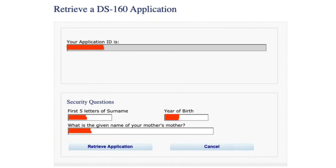Step 4. In the next stage, you will be required to enter your surname, year of birth, and answer the security question. This is to verify your identity and ensure that you are the rightful owner of the DS-160 application that you are trying to retrieve.